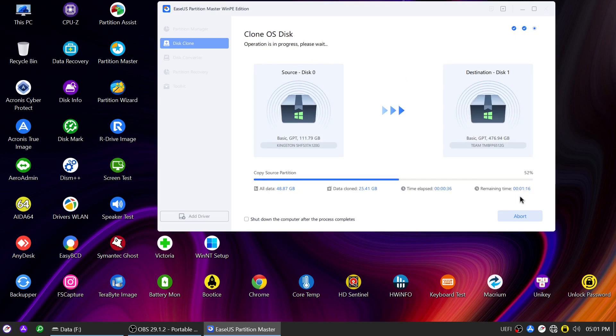Don't worry, EaseUS Partition Master will handle everything automatically, ensuring a successful clone.